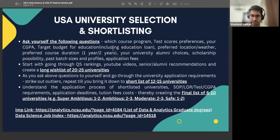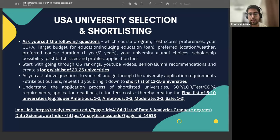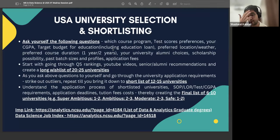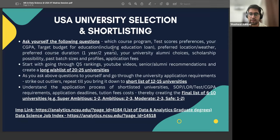Once you go through that process, bring it down to 12 to 15 universities — a comfortable zone where you're confident you'll be able to apply and have a good chance of getting an admit. Then I would recommend a final drill-down where you go through the process and see what the requirements are in terms of SOP, number of LORs, and test scores. For example, is GRE waived or not? If a university requires a compulsory GRE score and you're not planning to take GRE, you may want to not consider applying there.